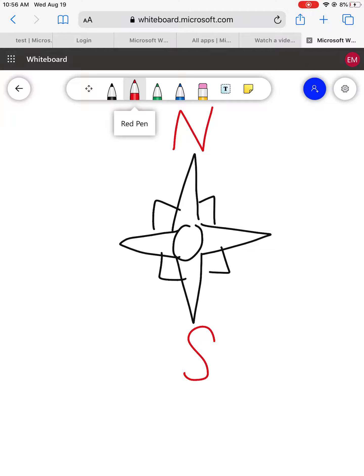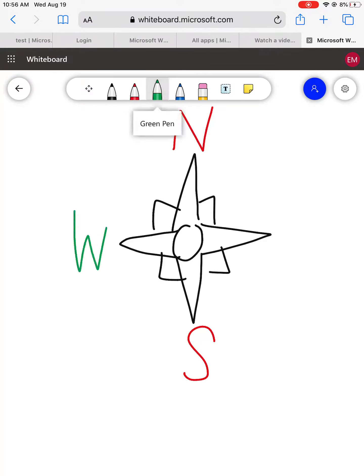Now we have two more longest points of this compass rose. We're going to label it W for west and E for east.